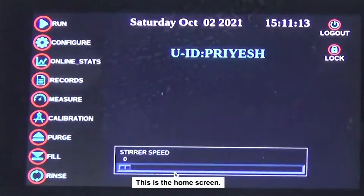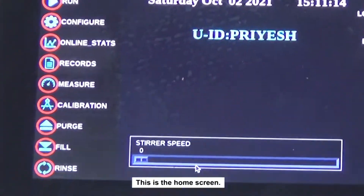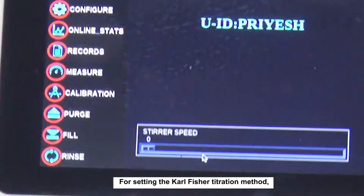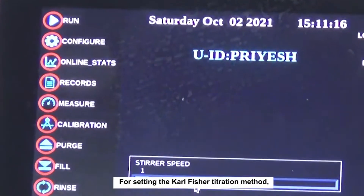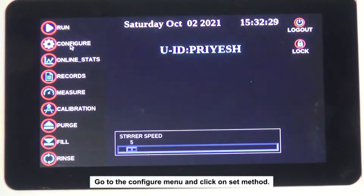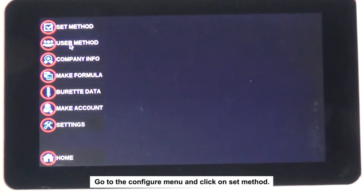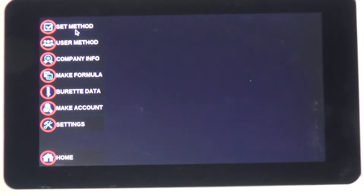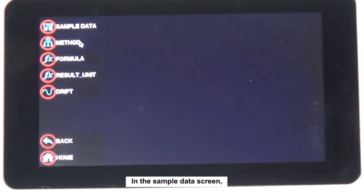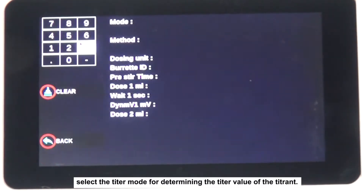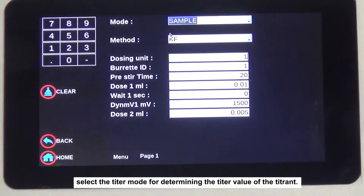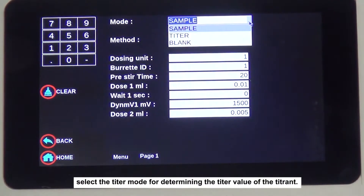This is the home screen. To set the Karl Fischer titration method, go to the Configure menu and click on Set Method. In the Sample Data screen, select the Titer mode for determining the titer value of the titrant.